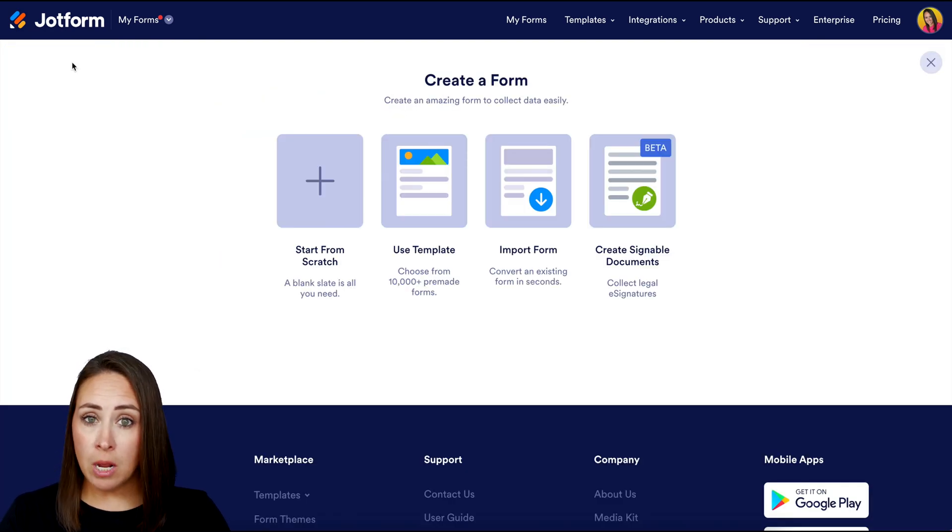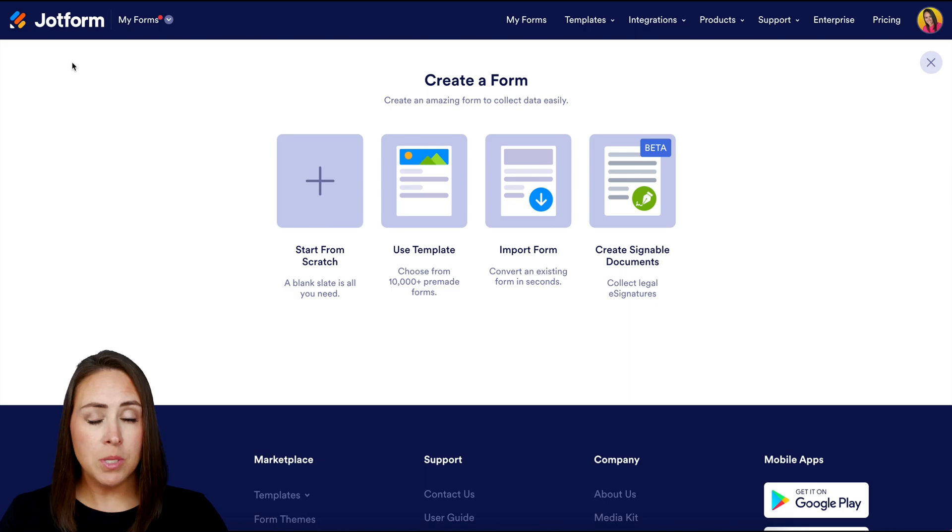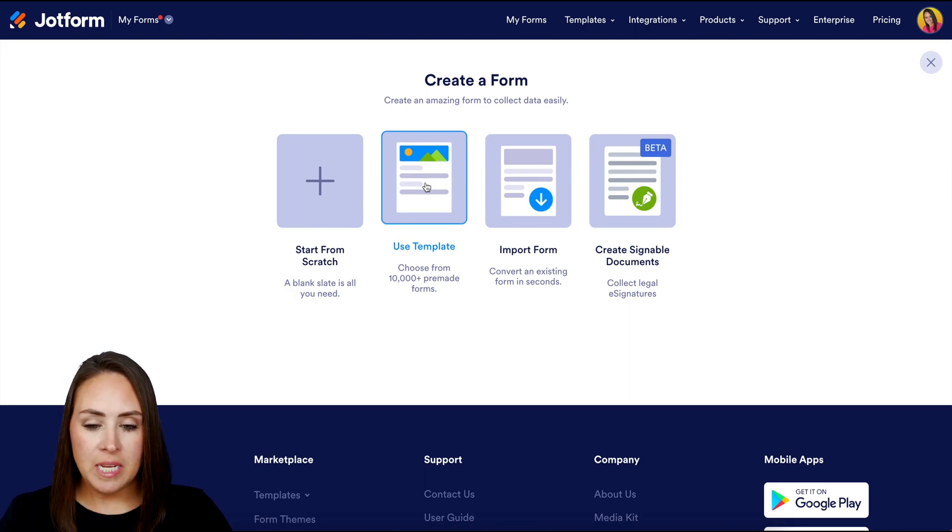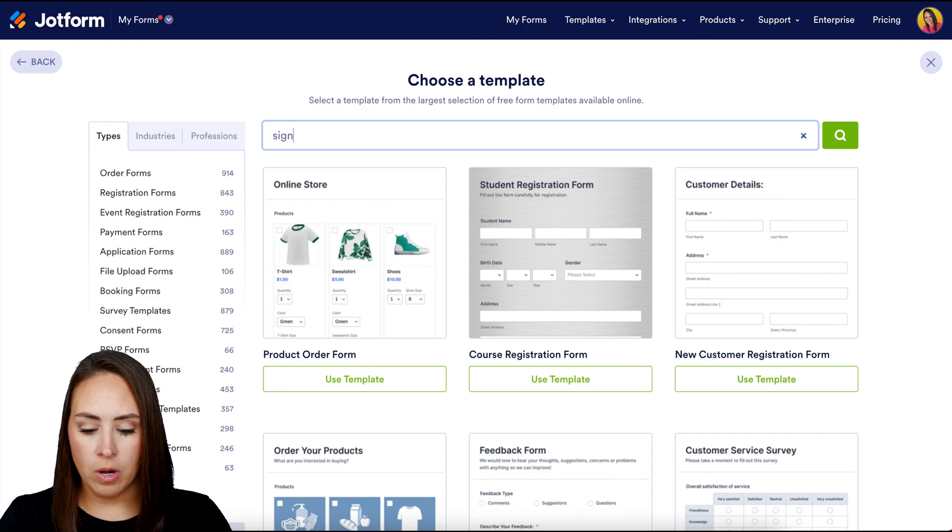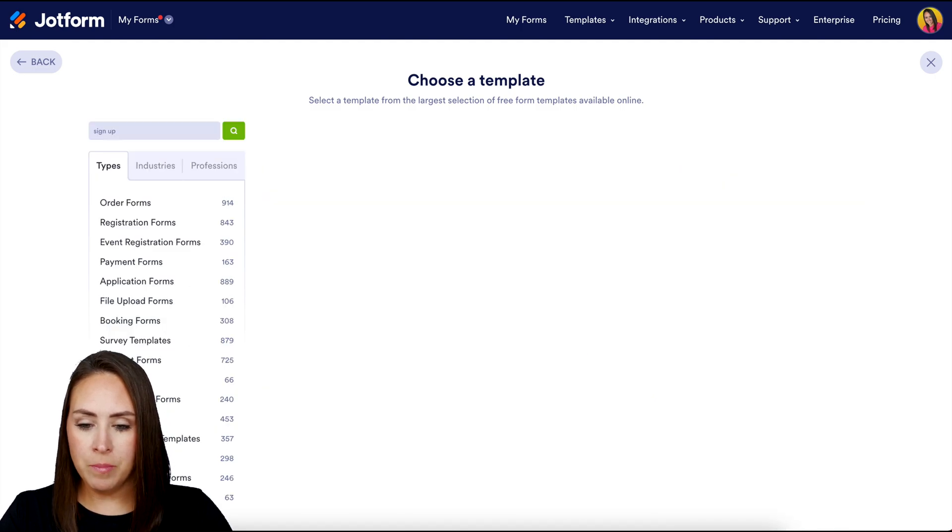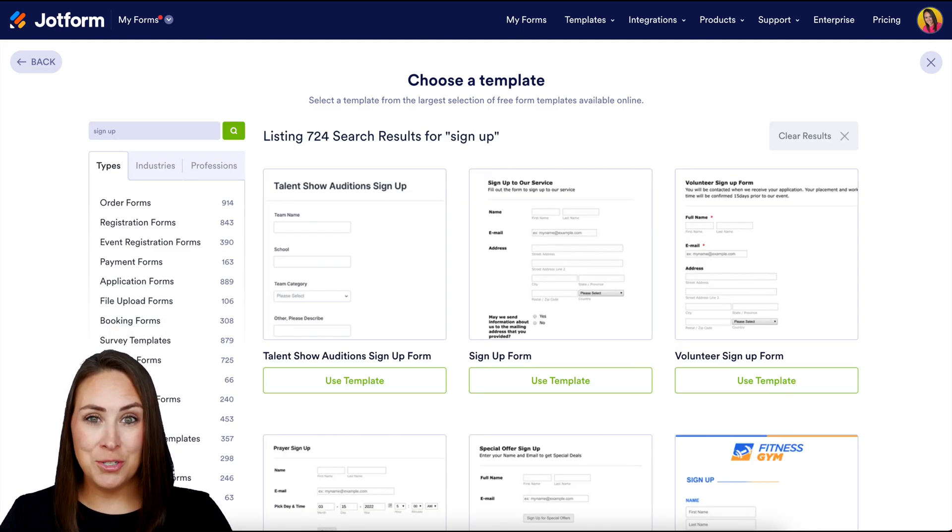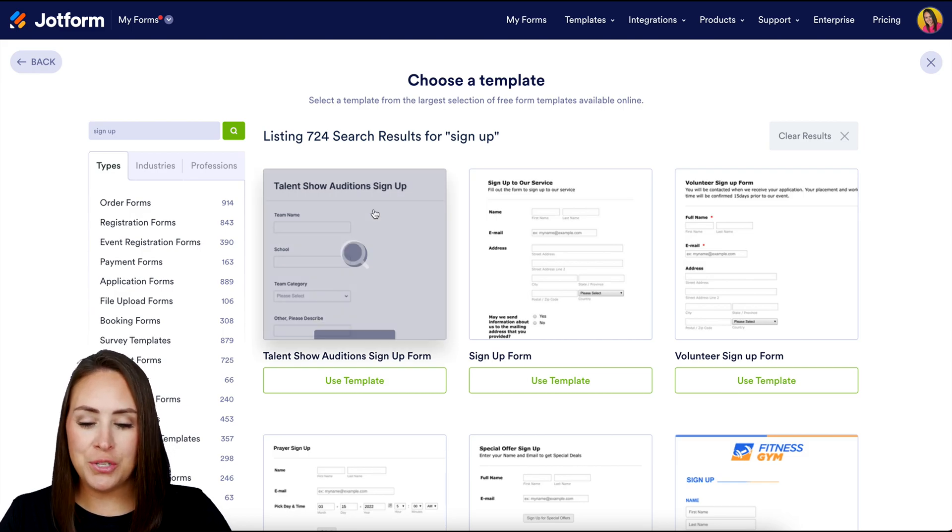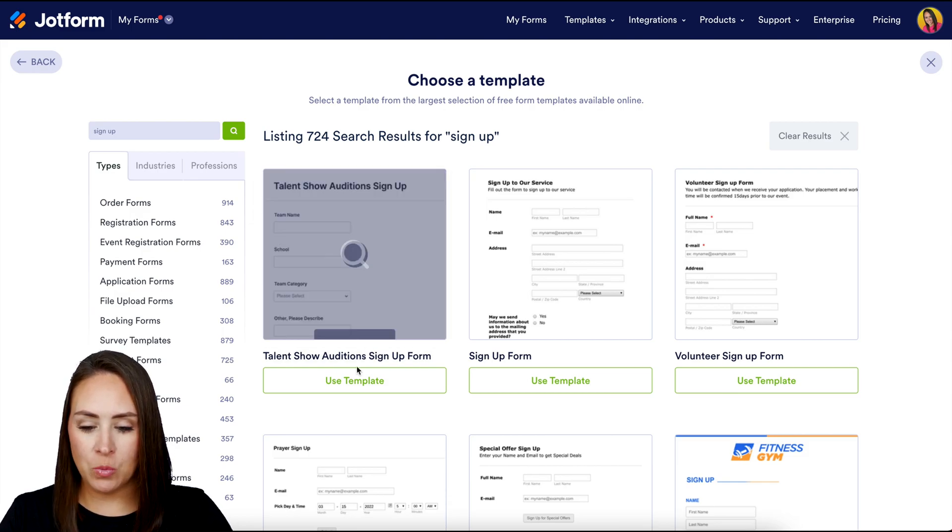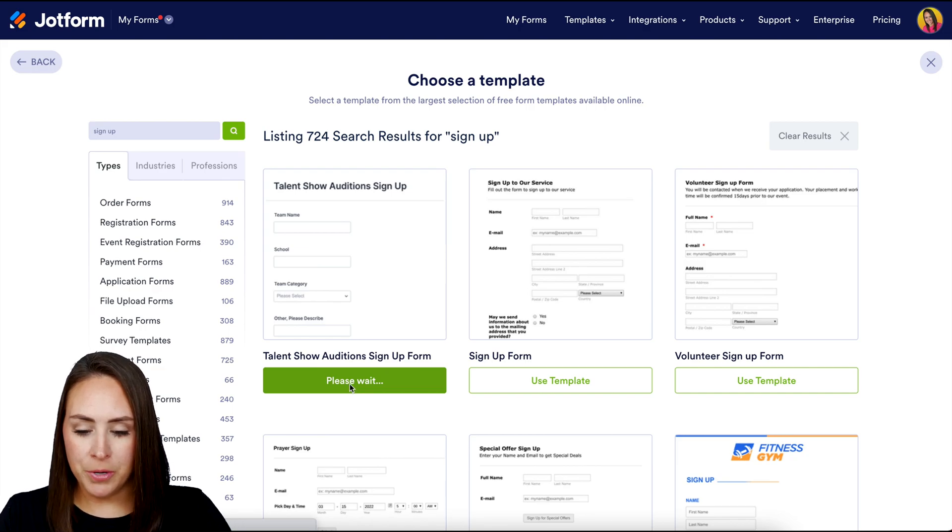You have different options for this. We're looking for a sign-up form, so I'll check out the templates to see what they have to offer. We'll search for sign-up and it looks like we have over 700 templates. I'm going to use this very first one and choose that green use template button below.